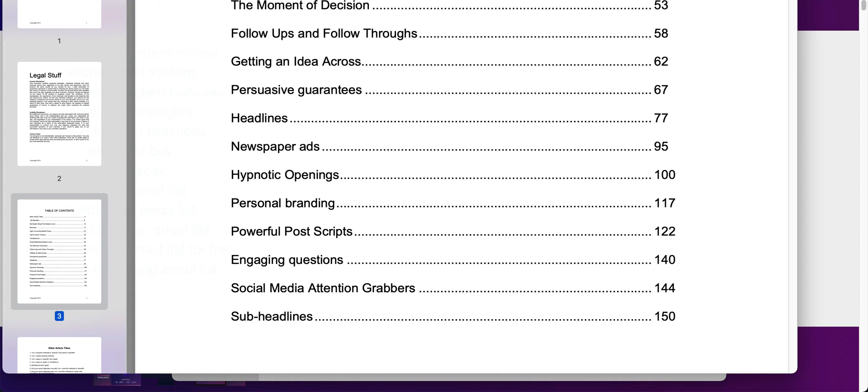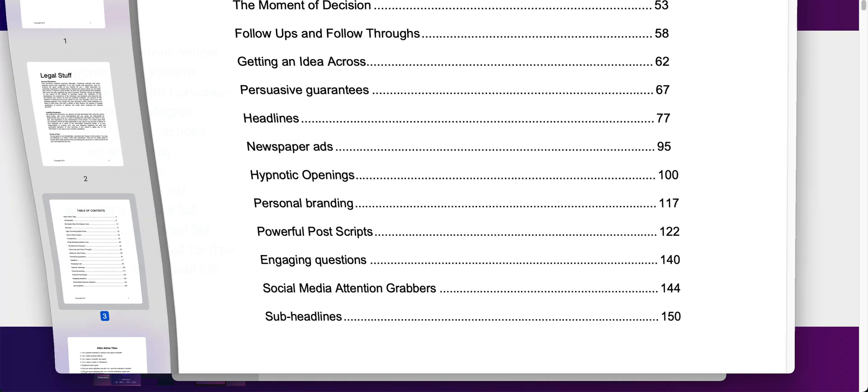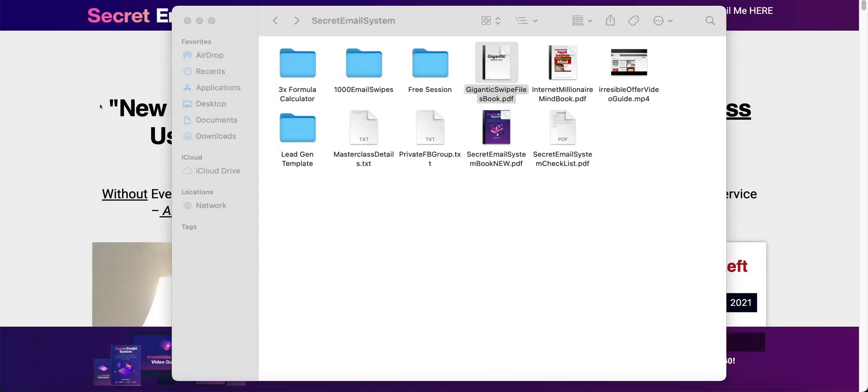150 pages worth of swipes. That is worth the $5.60 alone right there.